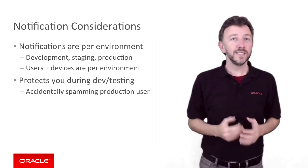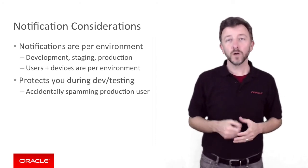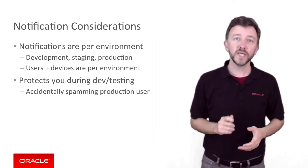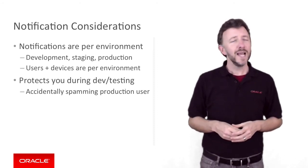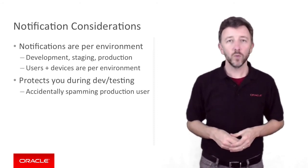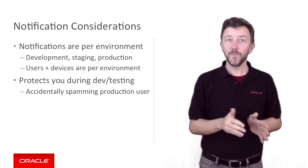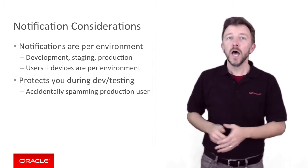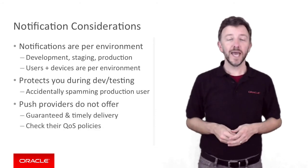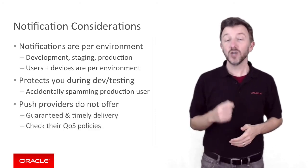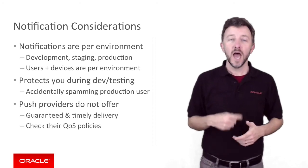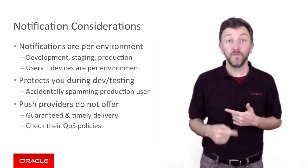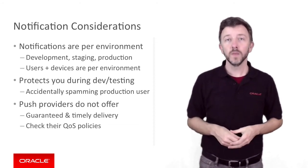The second thing to note is when you use Mobile Cloud Service to push out notifications to multiple users, it doesn't send them all at once. Rather, it does it in batches. And so this implies not all messages will be sent at once in a timely fashion. And this leads on to the third and final point.